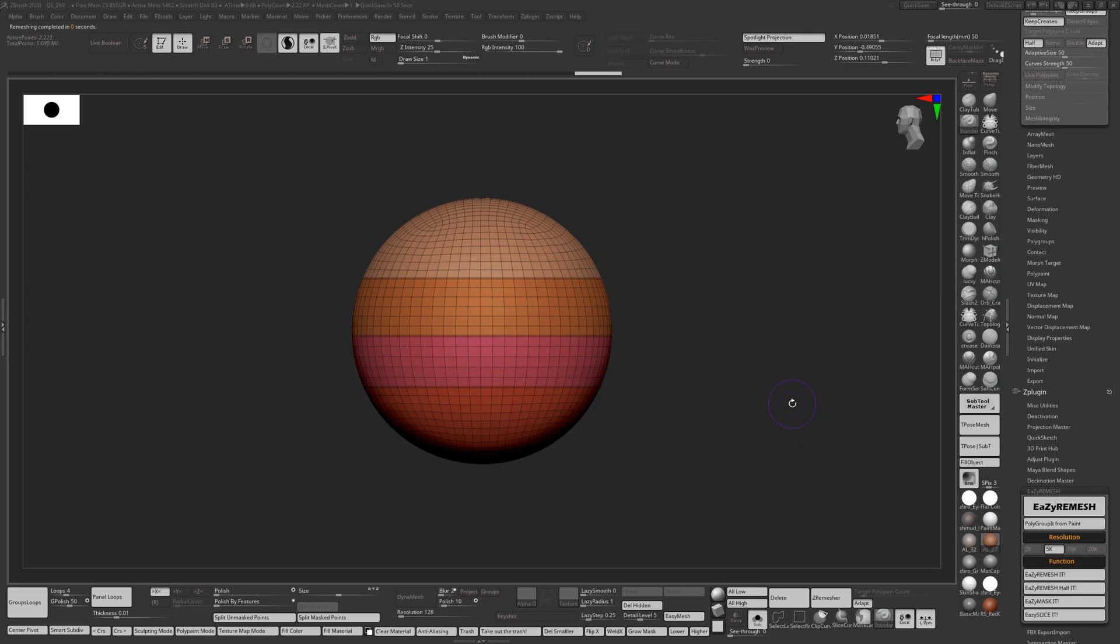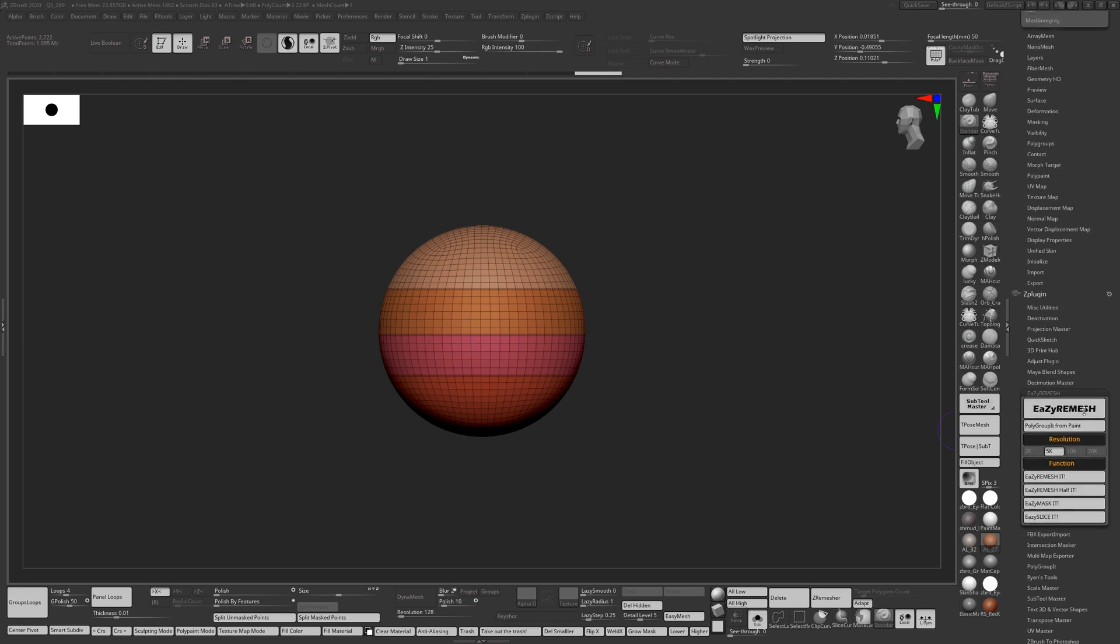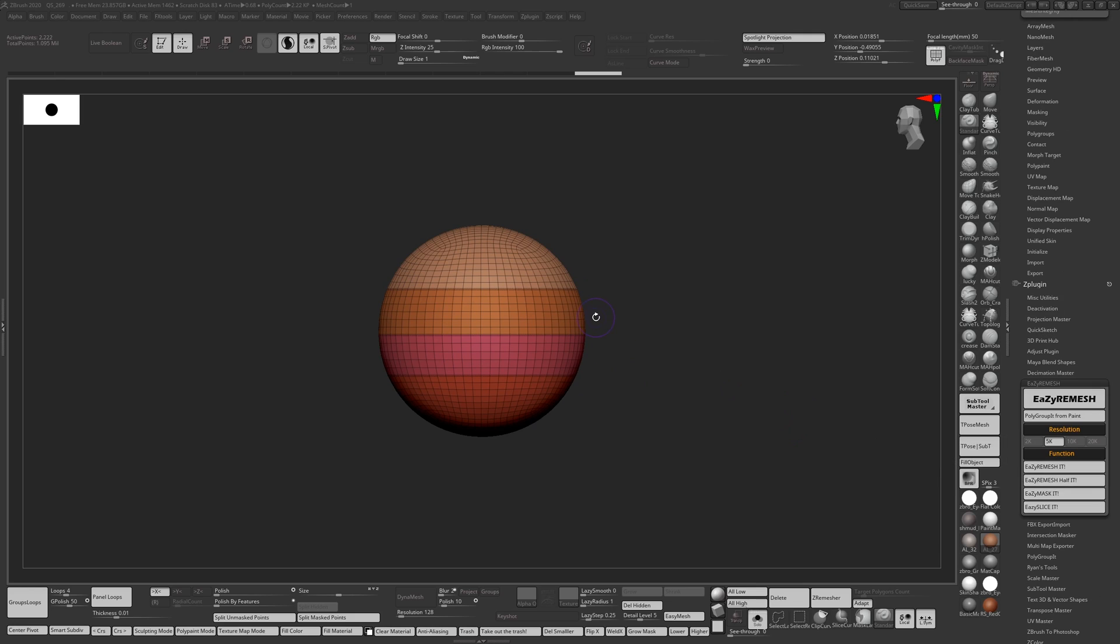Arms, whatever long limbed creatures you're making and you want to get these nice clean loops, use that button for it.